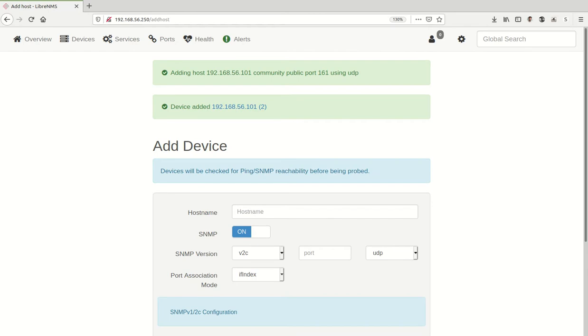All right, there we go. It says adding the host right there, device added 101, and it puts it up there.